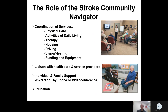Let's talk about the role of the stroke community navigator. The community navigator coordinates various services such as physical care, activities of daily living, therapy, housing, driving, vision and hearing, funding and equipment. The stroke navigator is also a liaison with health care and service providers. Individual and family support is offered through the stroke community navigator either in person, by phone or video conference. The stroke community navigator also offers education on stroke topics.